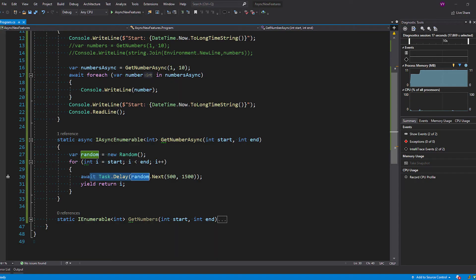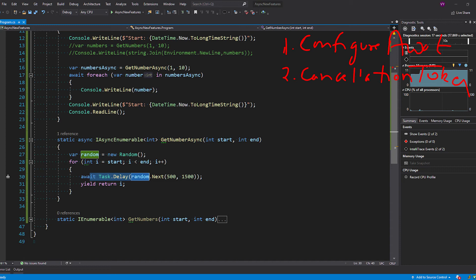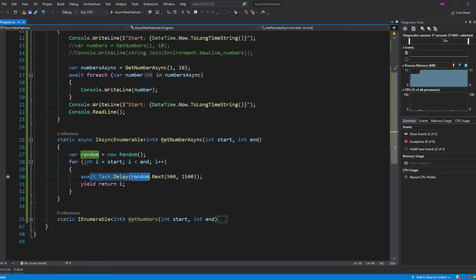There are two more aspects to cover: ConfigureAwait and CancellationToken. If we just put a CancellationToken here, what will happen is the cancellation token is sent back to my method at this level. We need a way of pushing that CancellationToken inside the iterator so that when the iterator is running it is aware of the cancellation context.